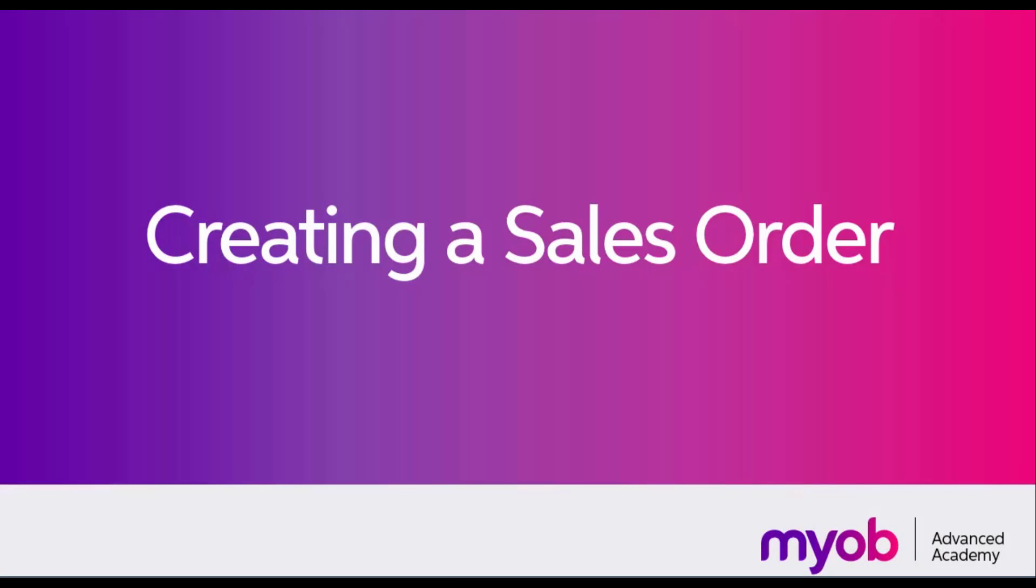Hi, this is Josh from MYOB Enterprise Solutions. In this video we're going to look at how to create a sales order in MYOB Advanced.